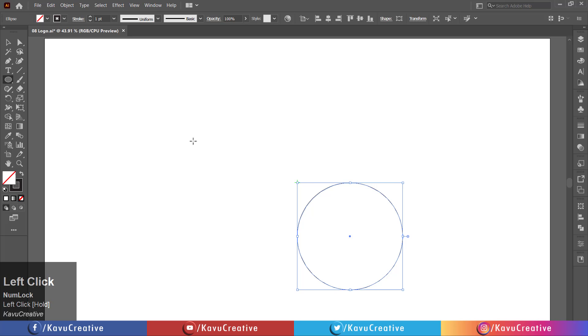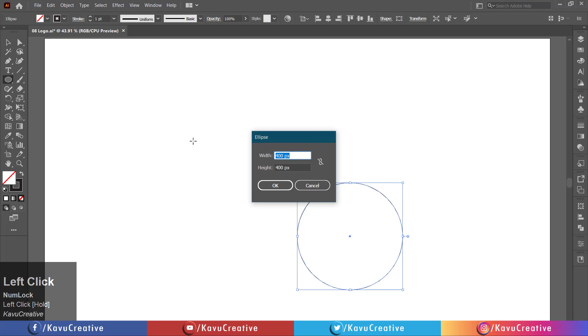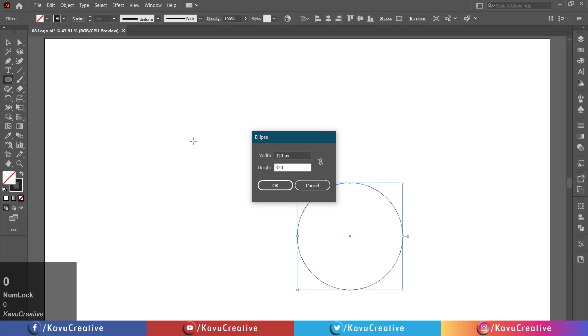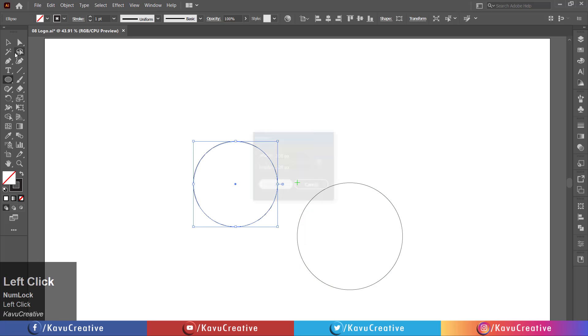Again, left-click on the artboard. Right width equals 320 pixels and height equals 320 pixels. Press OK button.